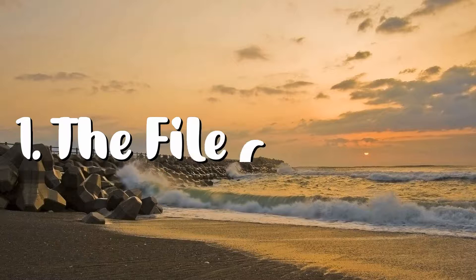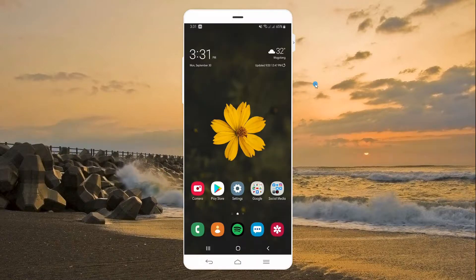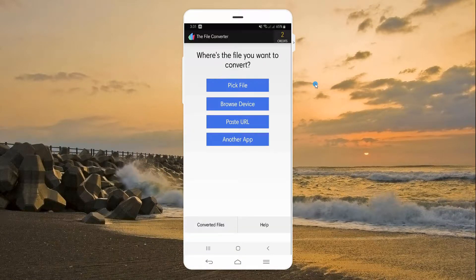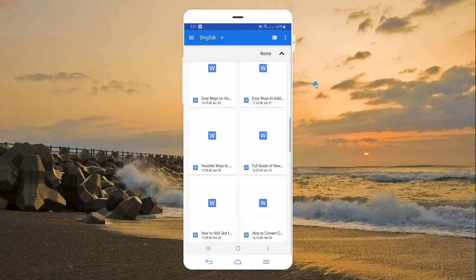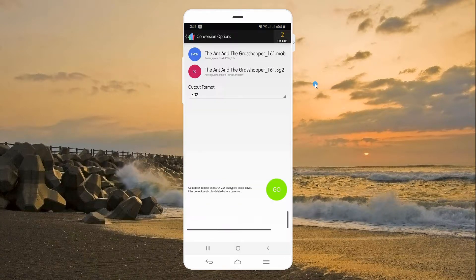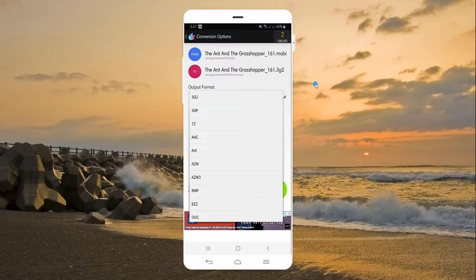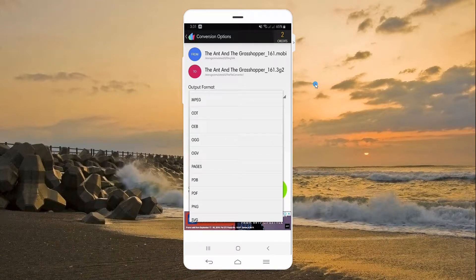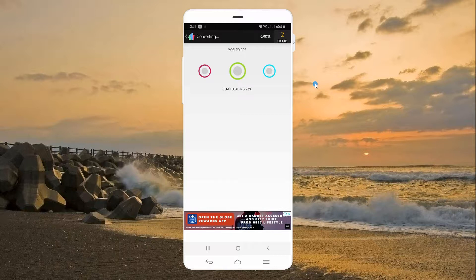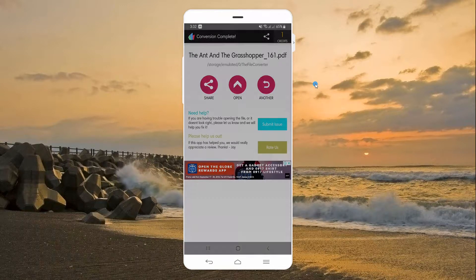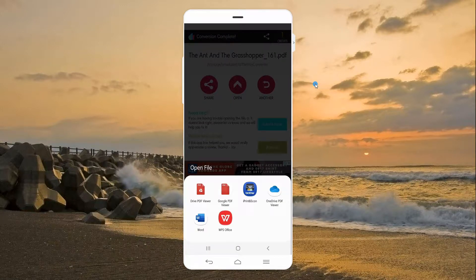For Android, we have the File Converter. This is a quick and reliable Android application for file conversion. Like other MOBI converter tools, this one enables users to input files from local storage as well as from a URL. Furthermore, you may check your conversion history inside the app. The only drawback is its free version only allows two conversions.